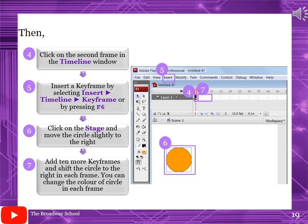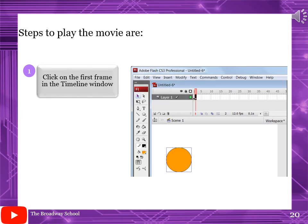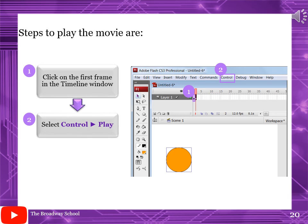Steps to play the movie: click on the first frame in the timeline window, then select Ctrl + Enter to play. The other method is to click on the first frame and press the Enter key from the keyboard. Your movie will be played.